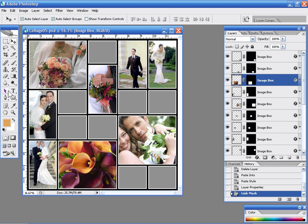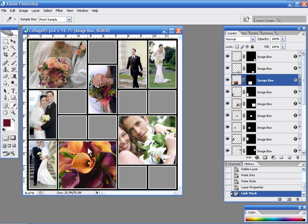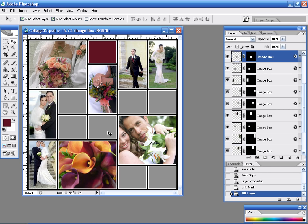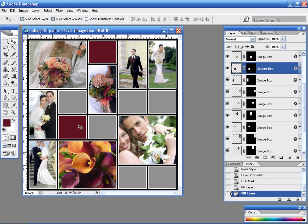And then what I'm going to do is I'm going to grab my eyedropper tool, I'm going to make a selection of a color, set that to my foreground color and I'm going to fill some of these squares with color.